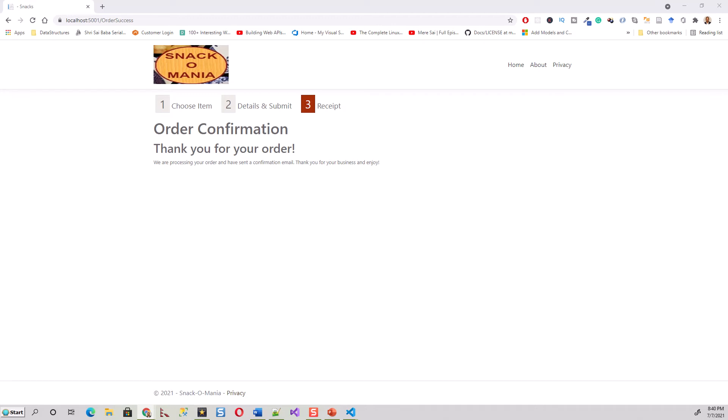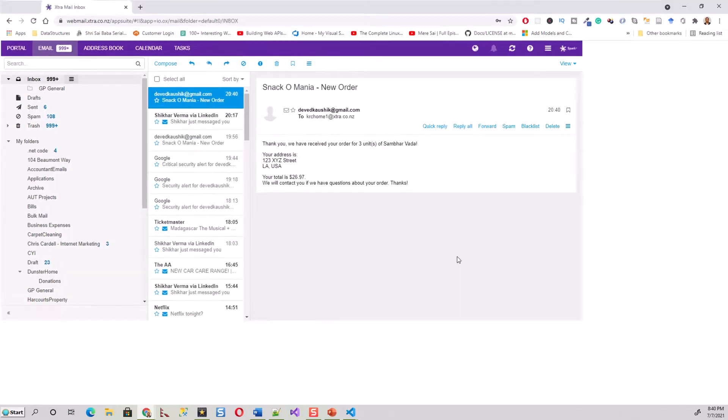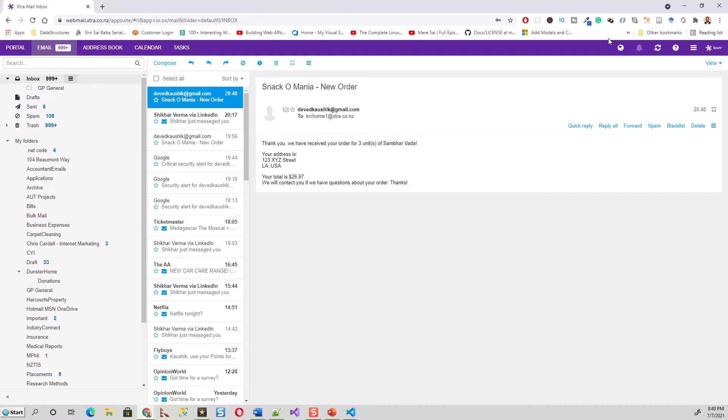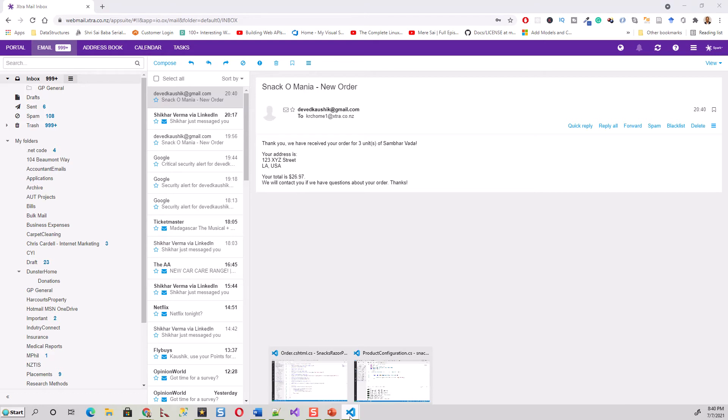This is the email I received - your address is 123 XYZ Street. This has come from davidkaushik@gmail.com, which is my Gmail address, to the address I wrote in the form. Let's switch over to Visual Studio Code.